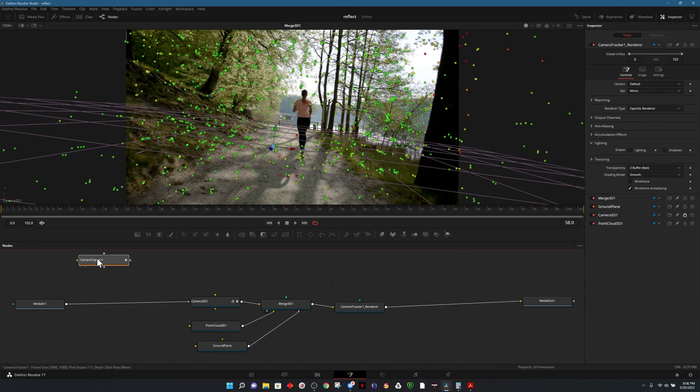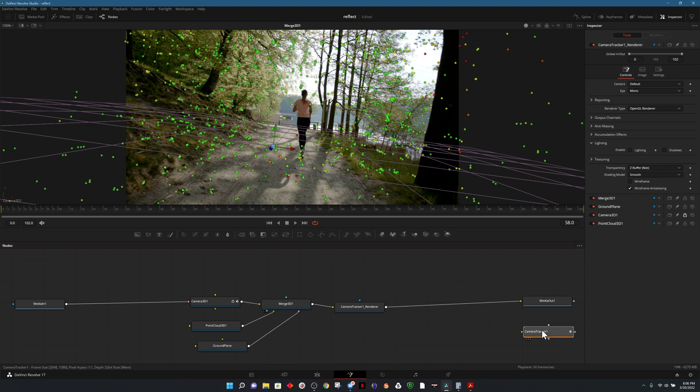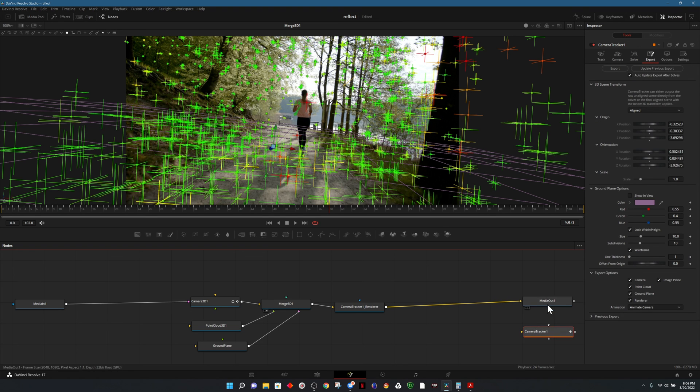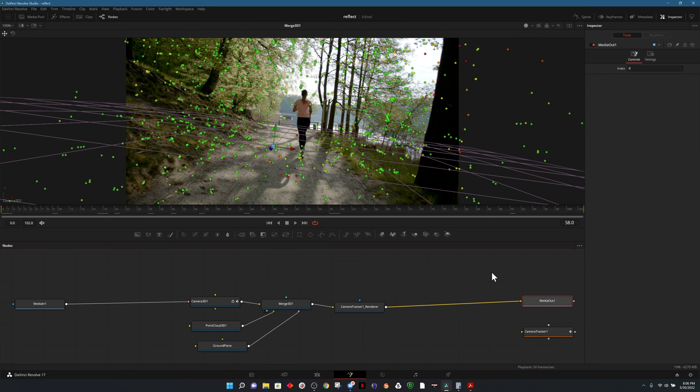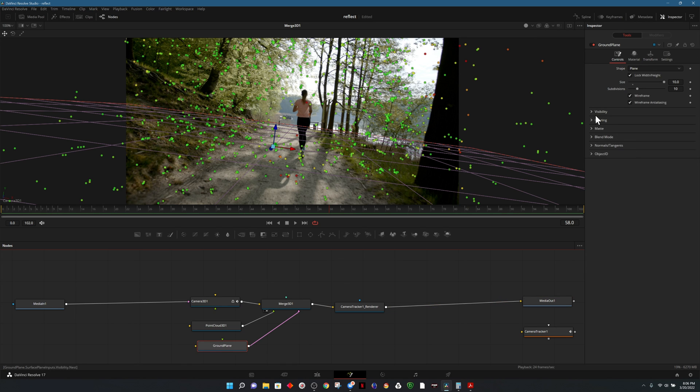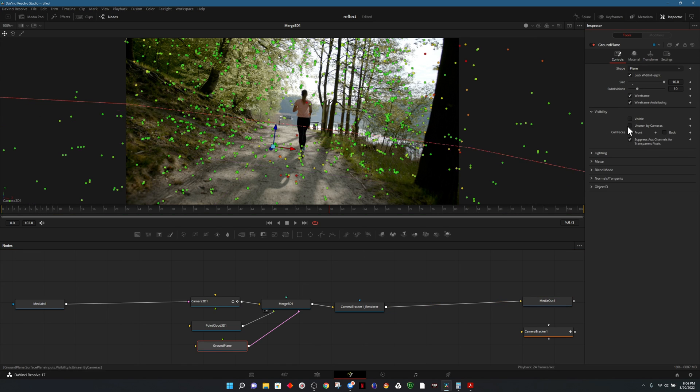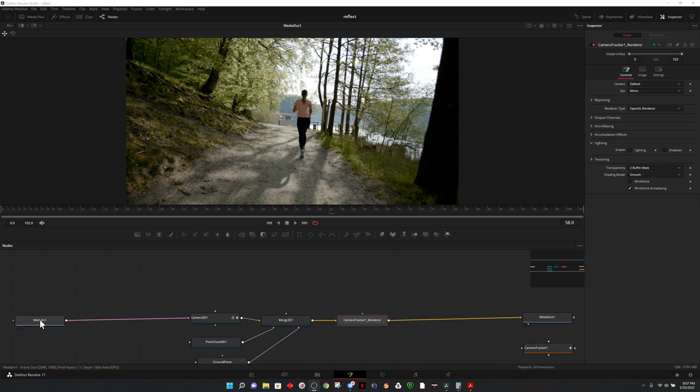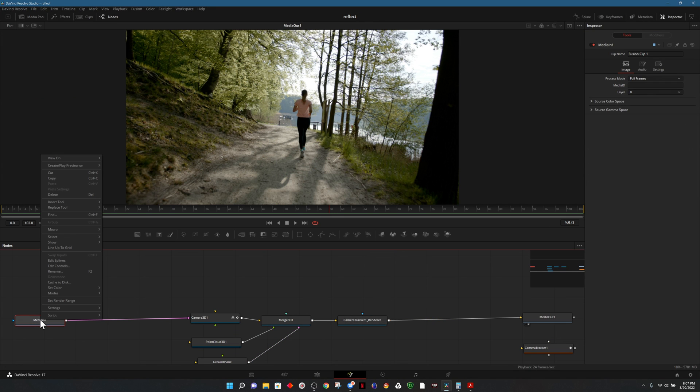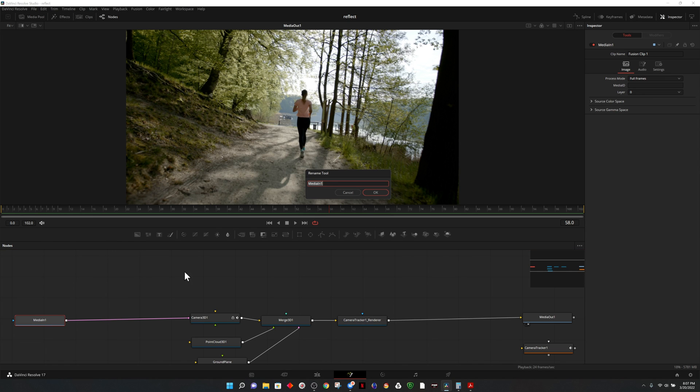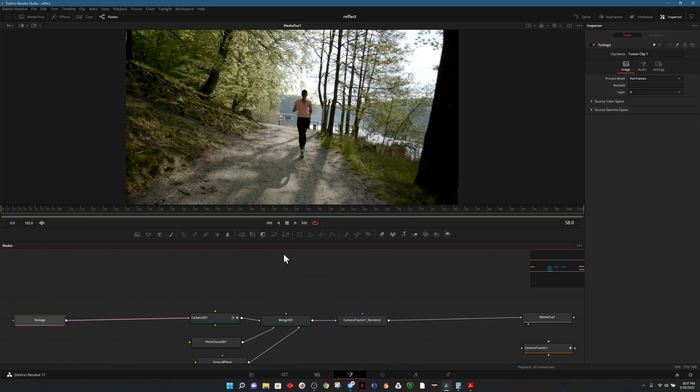Watching through the footage it does look as if it's realistically within that scene which is exactly what we want to see. A lot of those tracking points are green which means a lot of those are solid tracks. Now that we determined that everything looks good and the ground plane moves with the ground we no longer need to see it. I'll select ground plane and uncheck visible. I'm going to right click on the first clip which is our footage and label it.